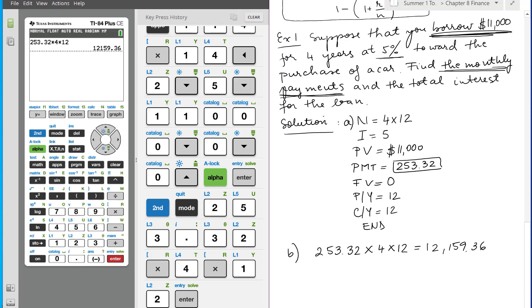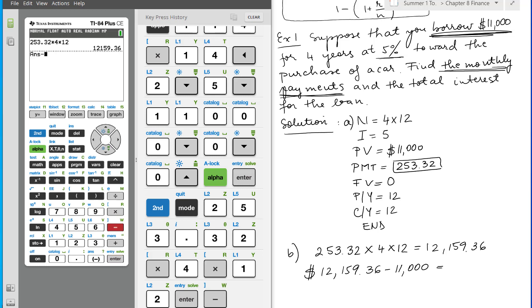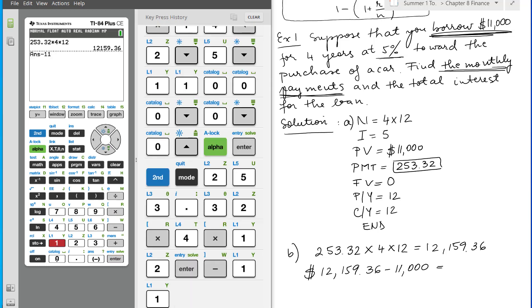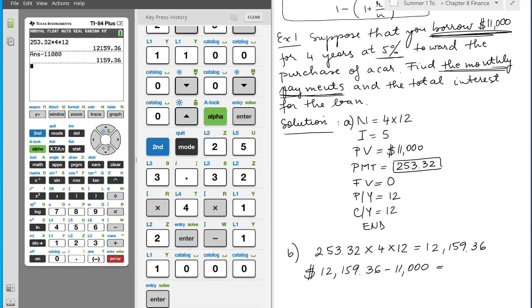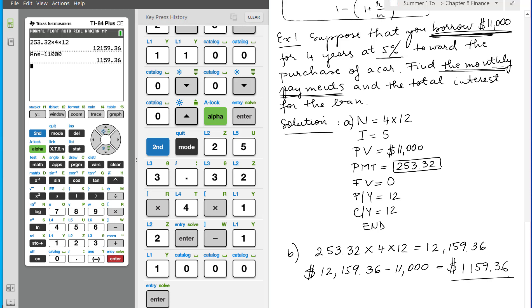This is how much money you pay out of pocket. But you borrowed $11,000, but you paid back $12,159.36. So if we subtract the $11,000, minus $11,000, we get $1,159.36. This is how much money you pay extra because you borrow the money with some interest. I hope this helps.